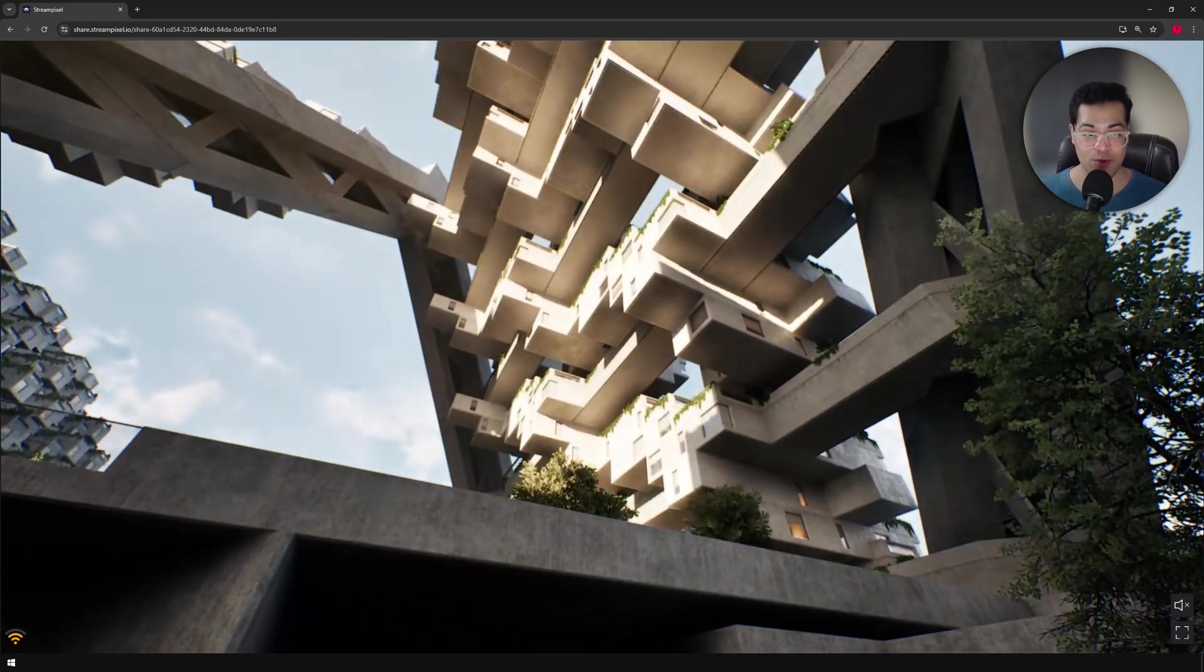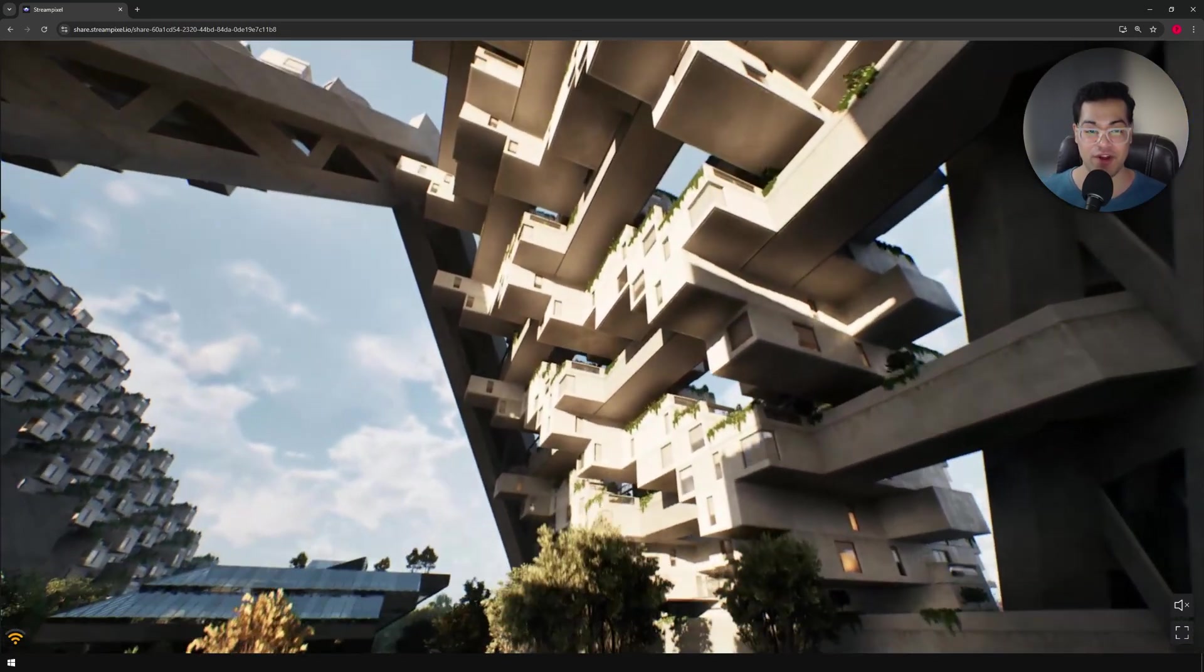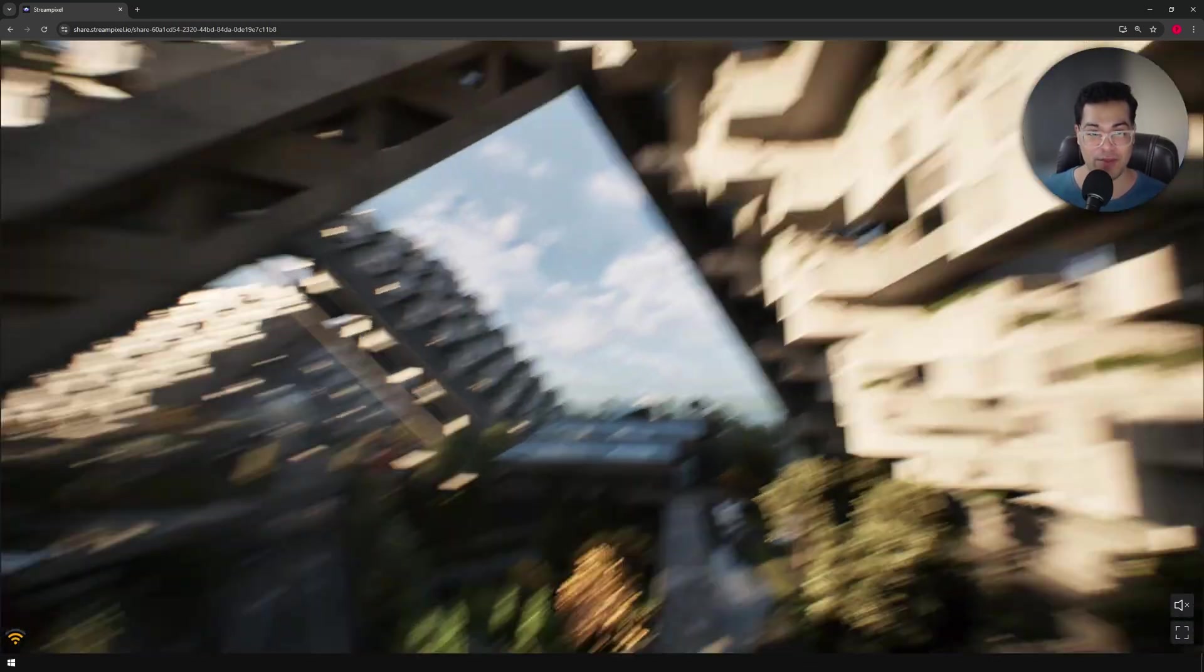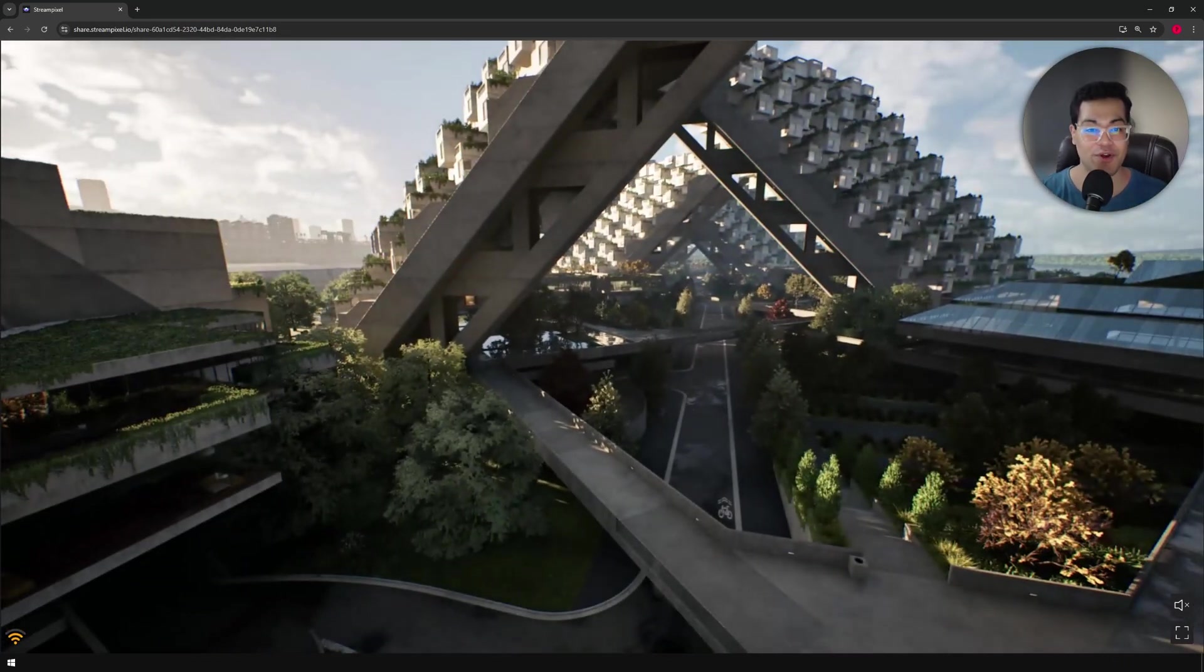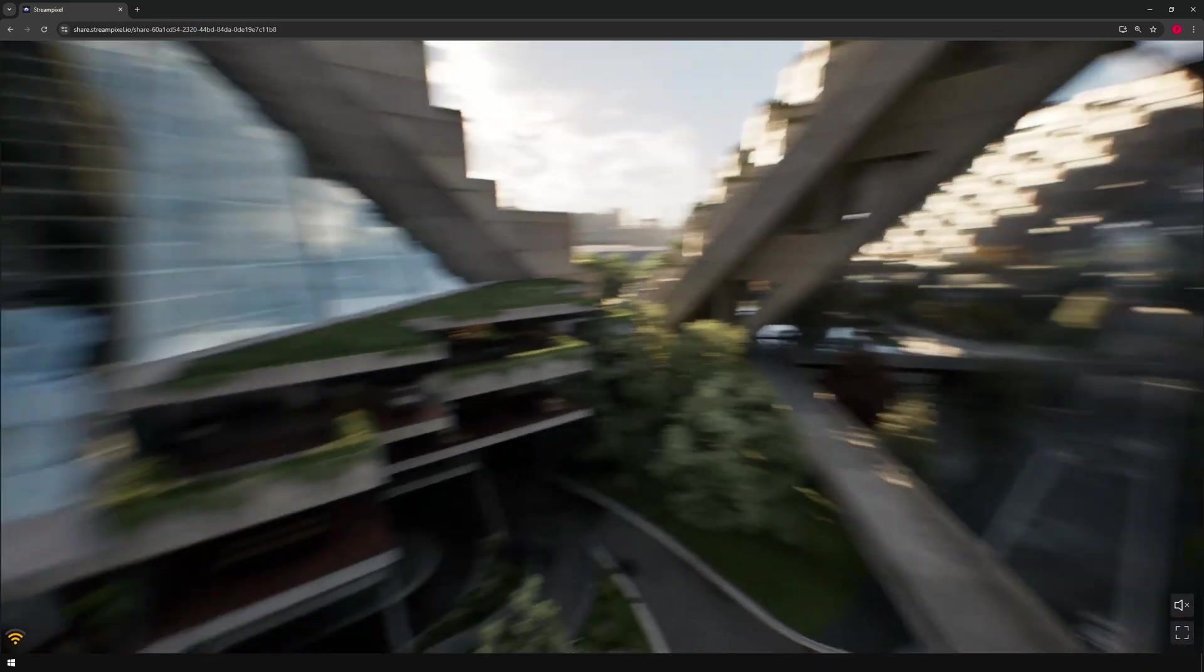In this video, I'm going to show you a very easy way to do pixel streaming with Unreal Engine 5.